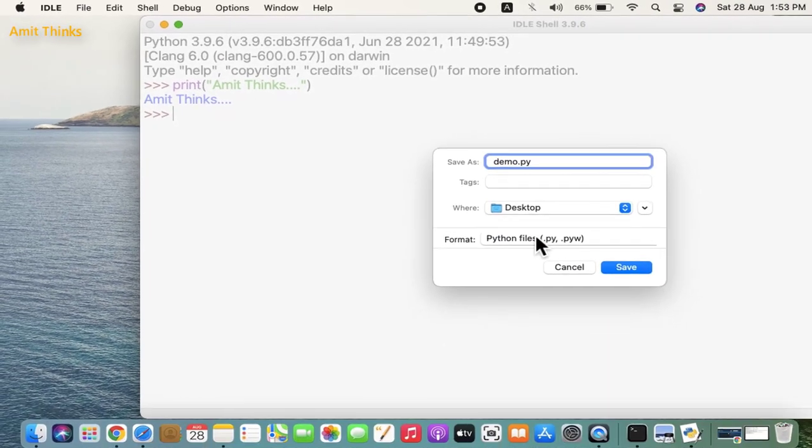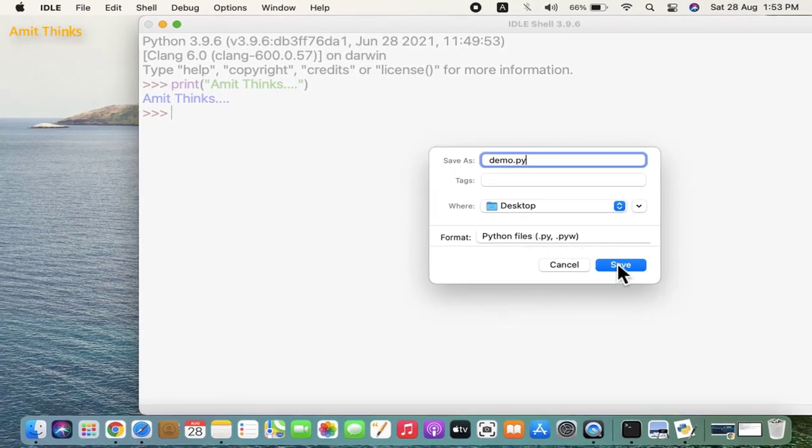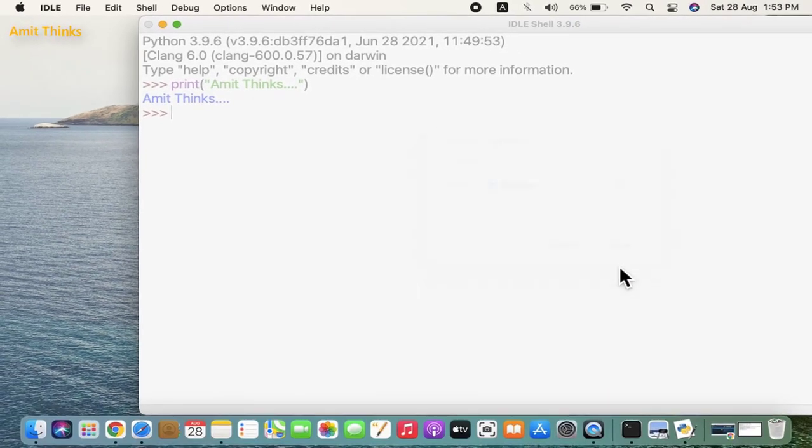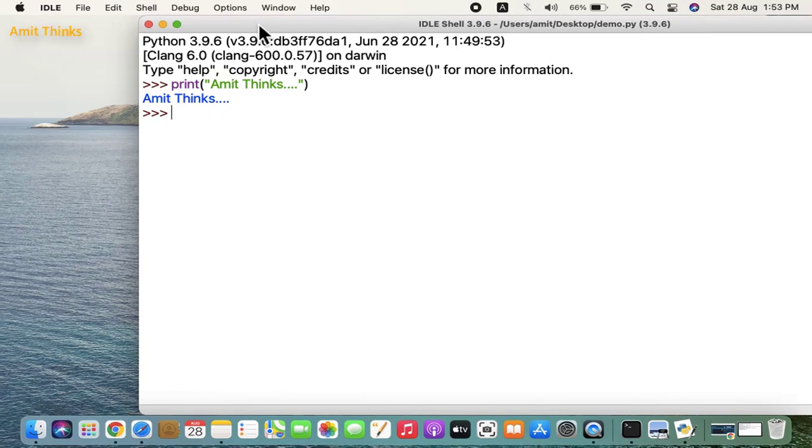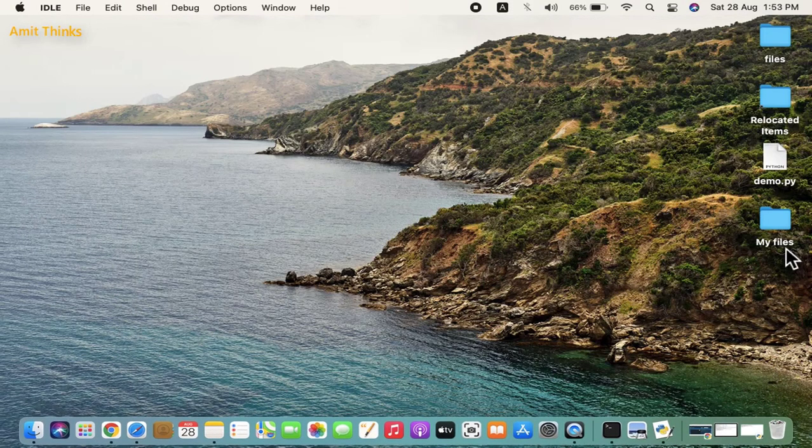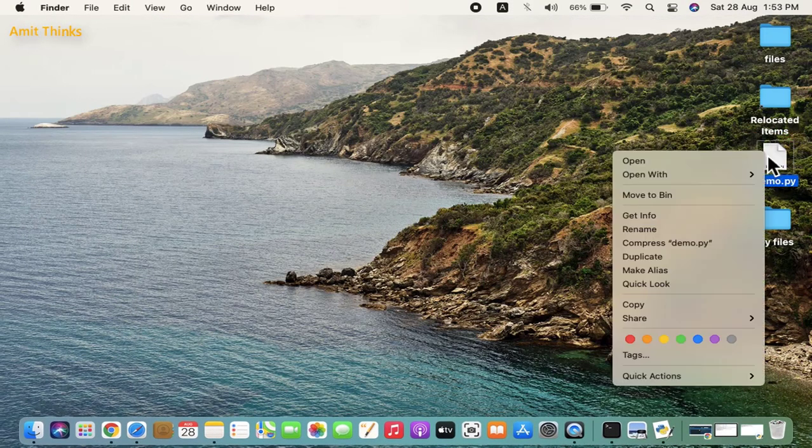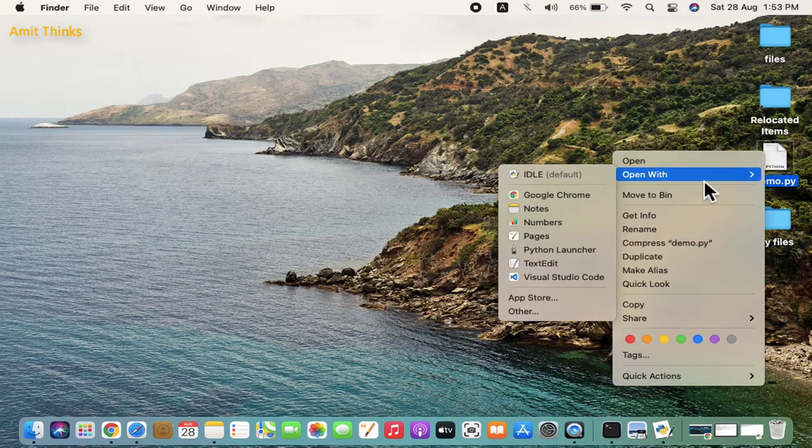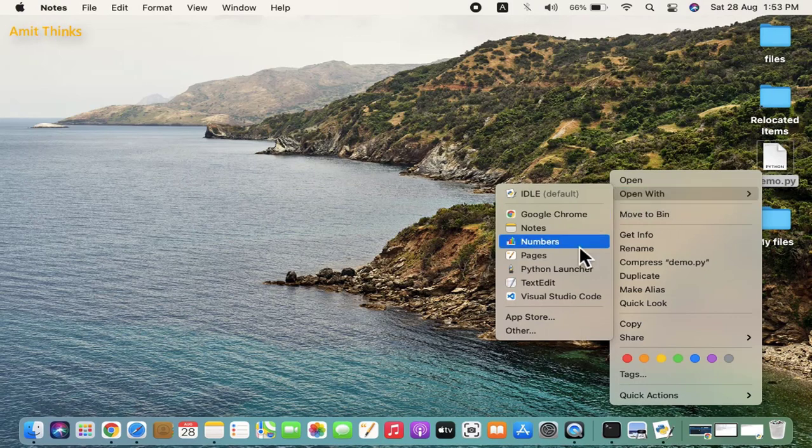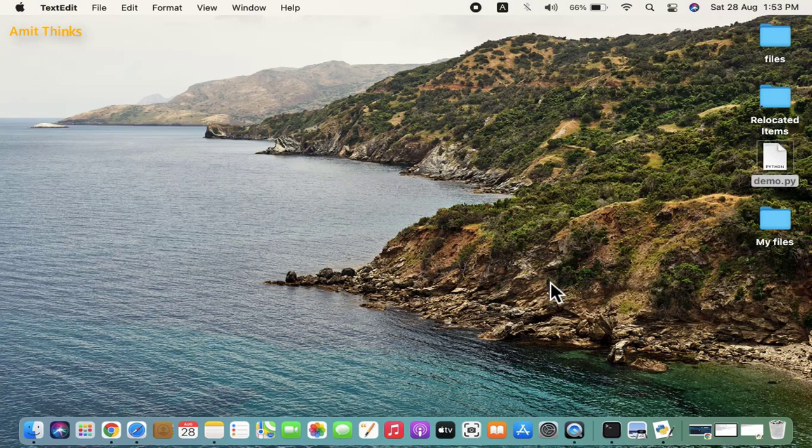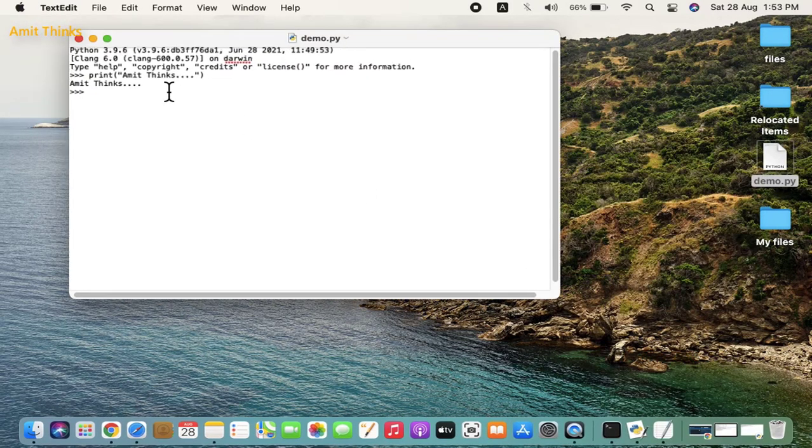We have saved it. Here you can see we created a new Python file. Open with Text Edit, and you can see our Python file is visible.